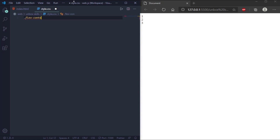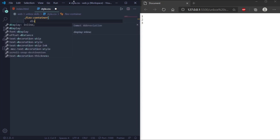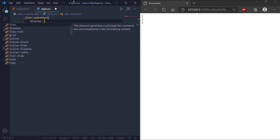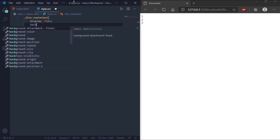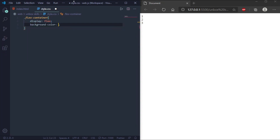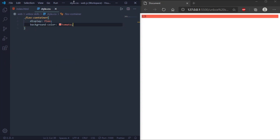The flex container becomes flexible if we set the display property to flex, so we'll set display to flex. Then we'll set the background color of the container to red.